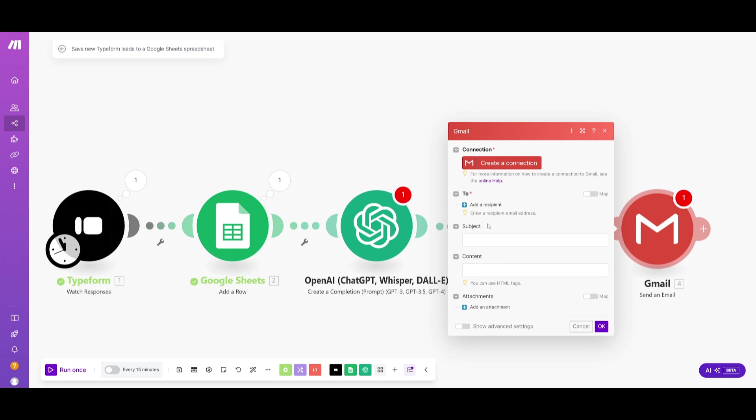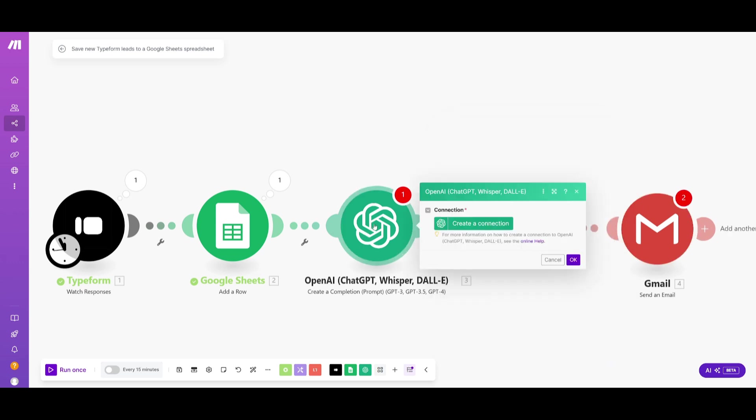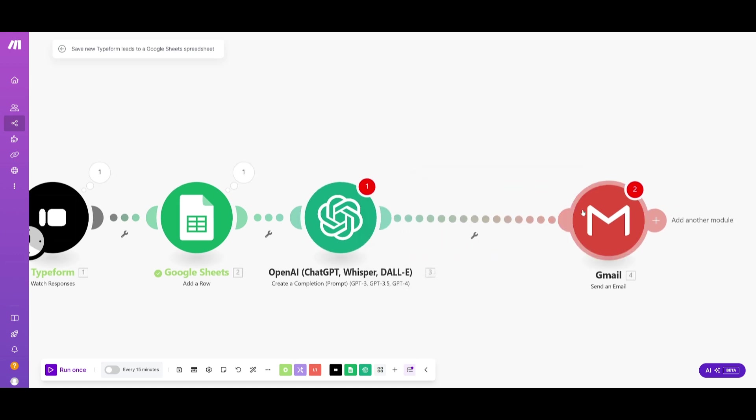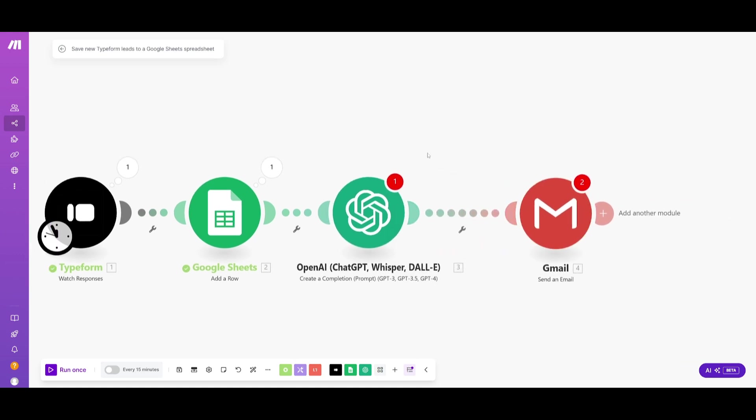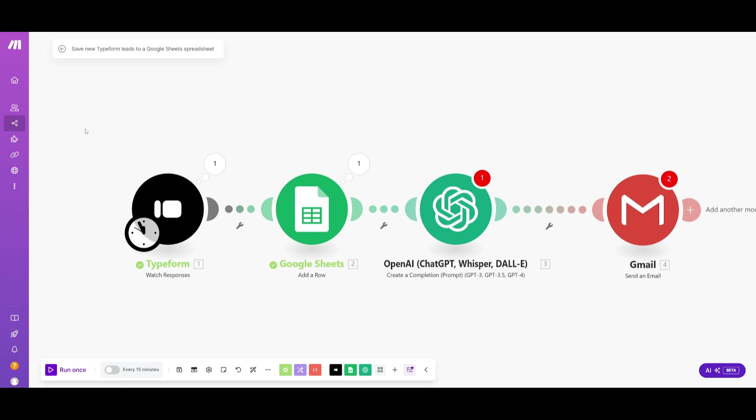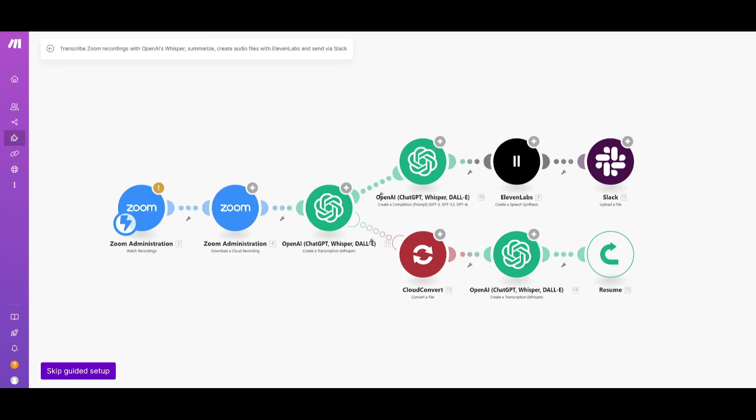This is where you can configure the subject title or have AI within the node configure that and that's how you can easily send out a full automation from Typeform inquiries all the way to Gmail. And just remember it's not restricted to one modality. You have multiple different modalities that you can use within Make.